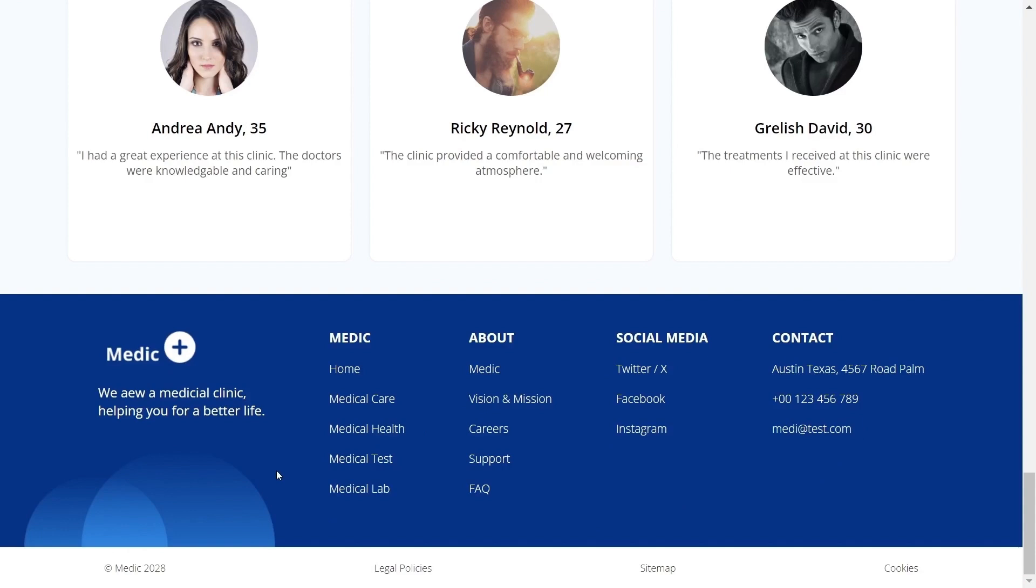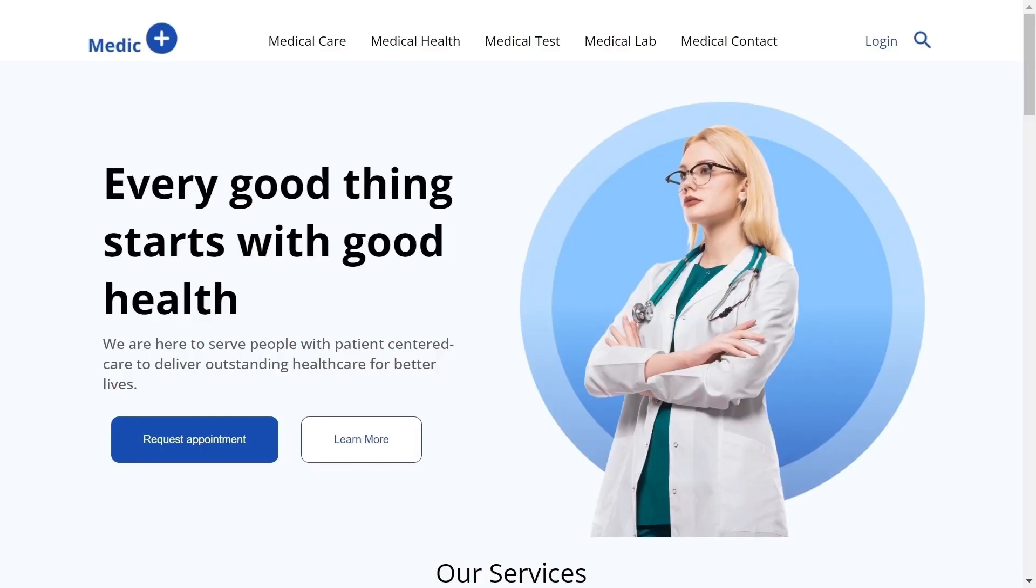We will be building this beginner friendly project from completely scratch. If you like this project make sure to comment down below and then we will create a backend for this project as well. So make sure to watch this video till the end and let's get started.